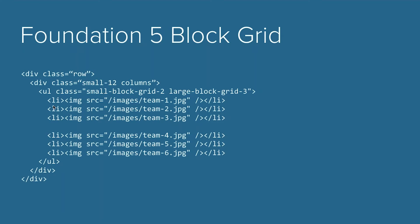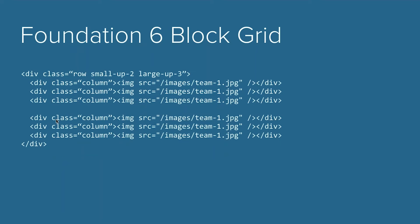It does go from left to right, just filling in those columns there. Not too bad of syntax, but we thought we could do better with Foundation 6. And you can see it's already a little bit easier to read there.